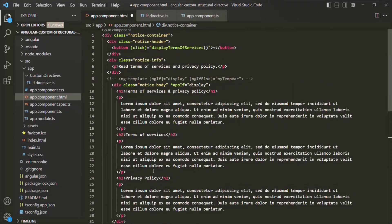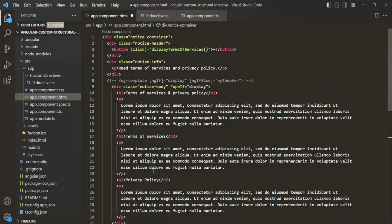So in this way we have created our very own custom structural directive similar to ngIf. I hope with this lecture you now know how to create a custom structural directive. If you have any questions feel free to ask. Thank you for listening and have a great day.